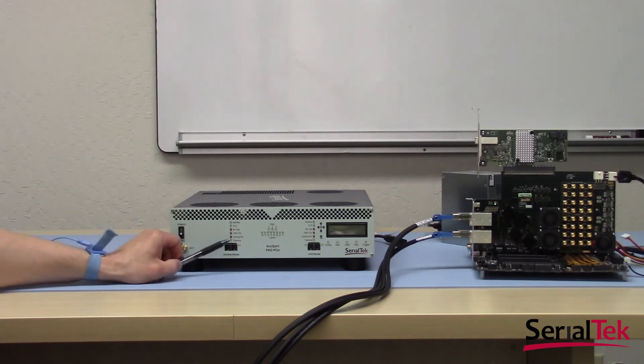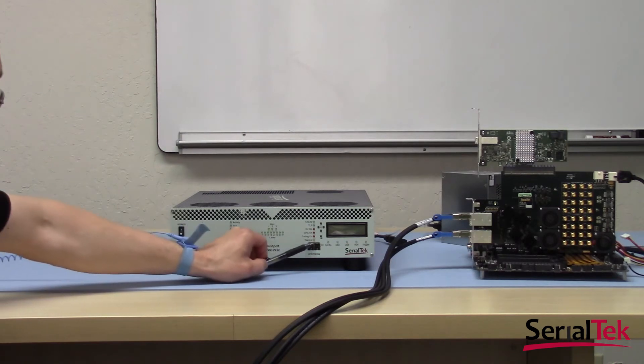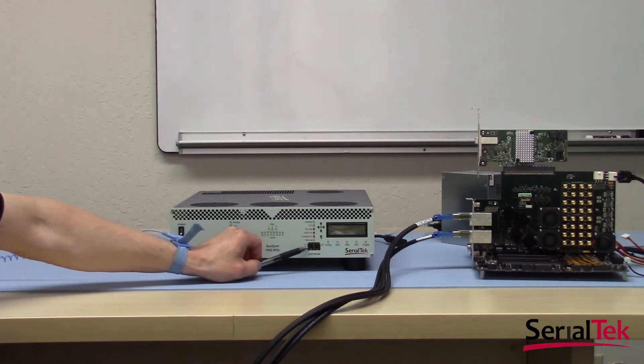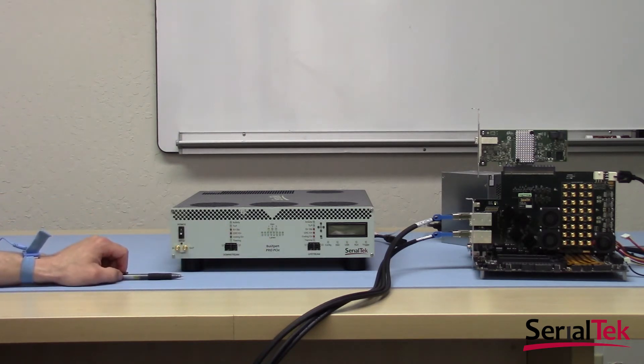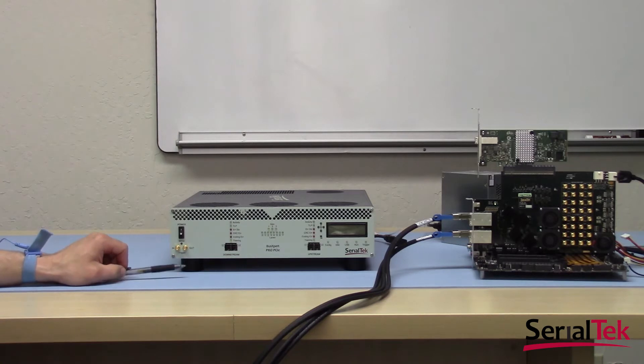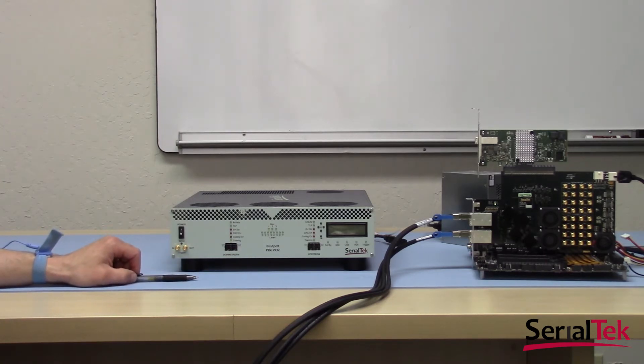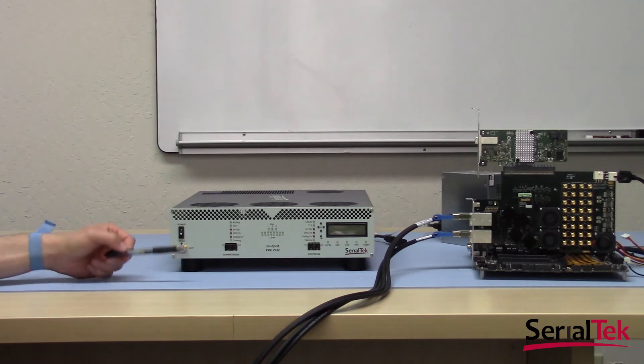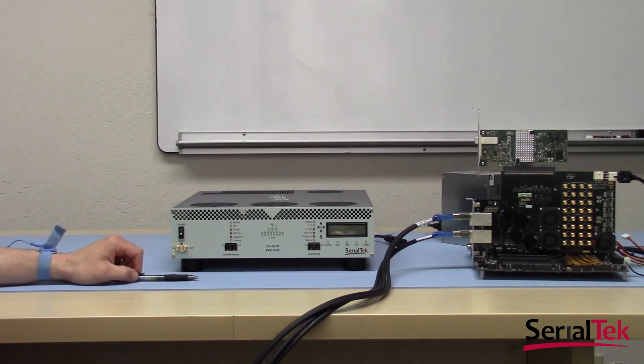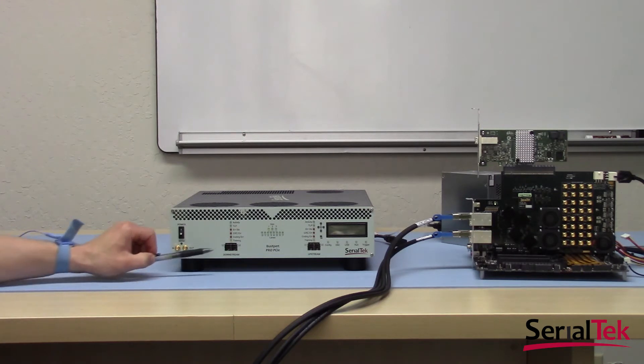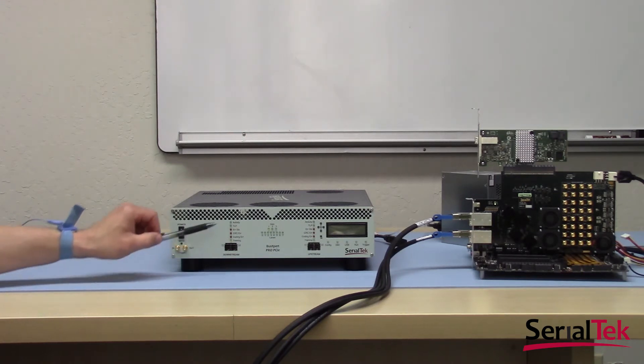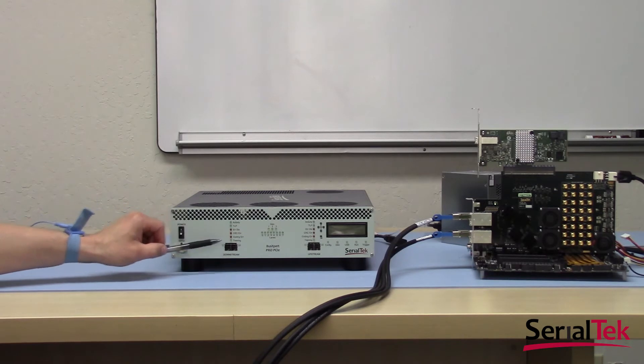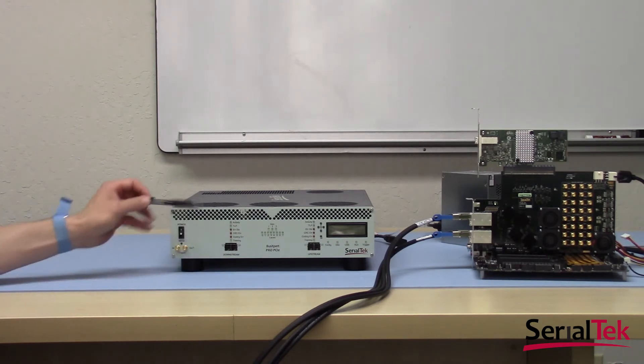Next, we have two sets of two SFF8644 ports, and these are the main ports connecting the analyzer to the interposer and then allowing the PCI traffic to be brought to the analyzer for analysis.